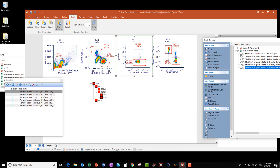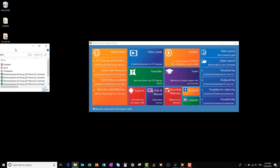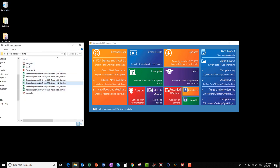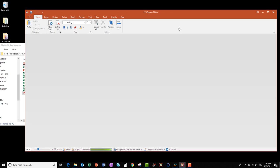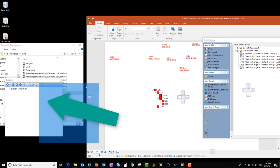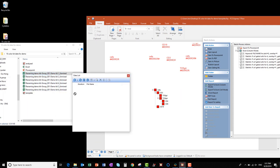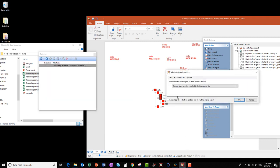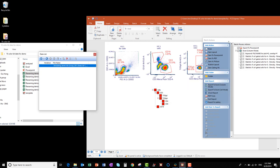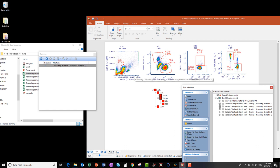Now I'm going to close my FCS Express file and go to my folder with all my data. I can open the layout file with unlinked data, which I call Template. Once it opens, let's take a look at the data list. You can see that my data list is empty and there are no files linked to it. To use this template and add files, I simply drag and drop data files into the data list. Then double-click on the data file and make sure in the window that appears that the option is set to Change Base Overlay on All Objects to Selected File, and click OK. Now I can see all the data in the file and I can adjust the gates as needed.